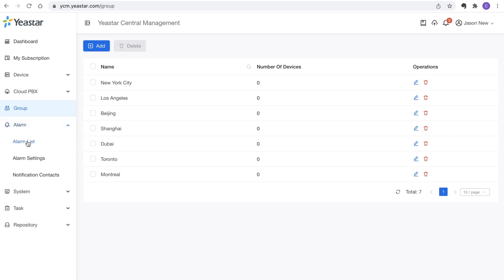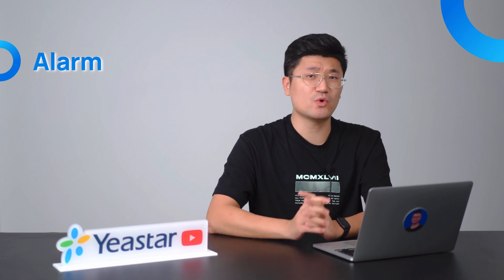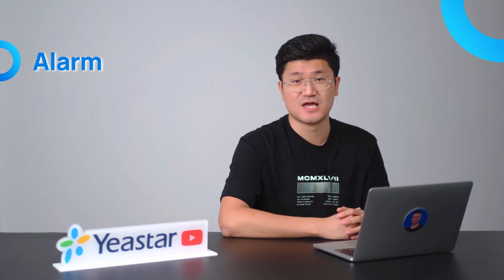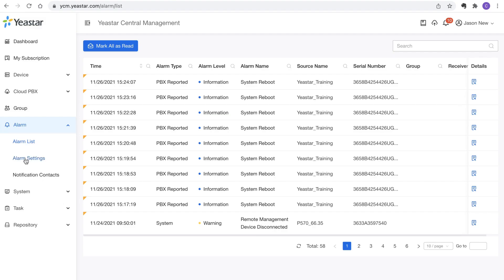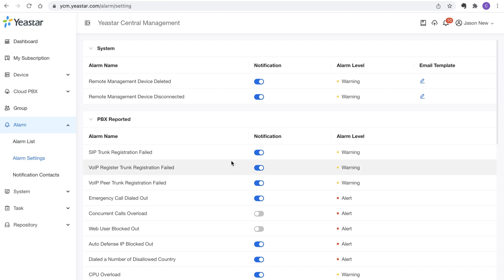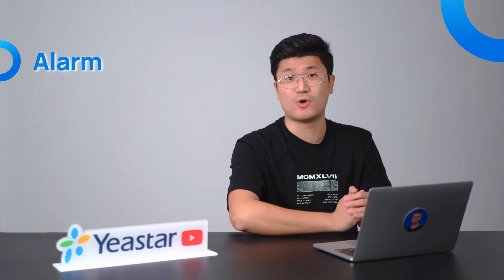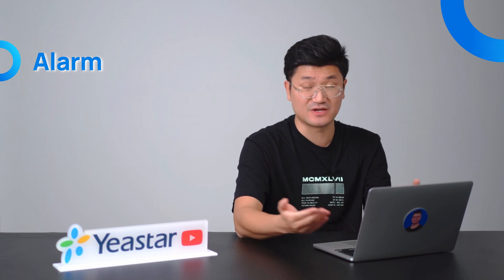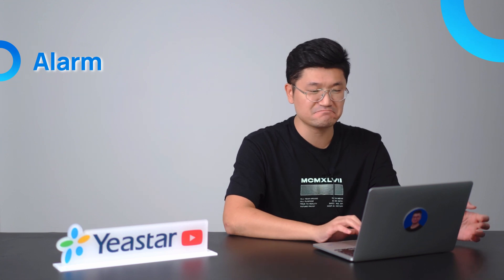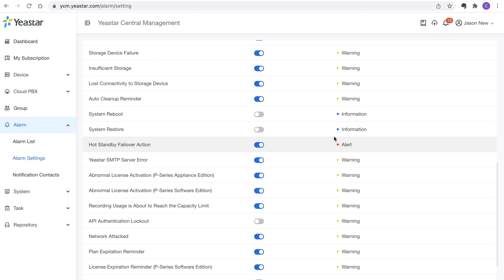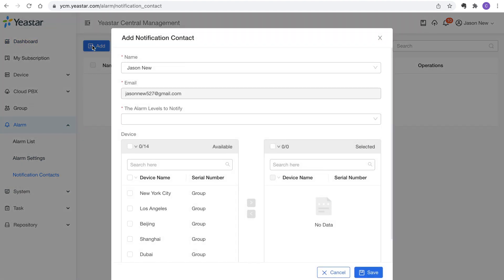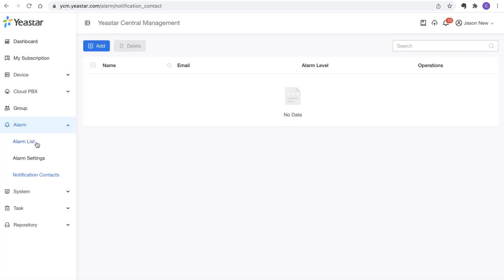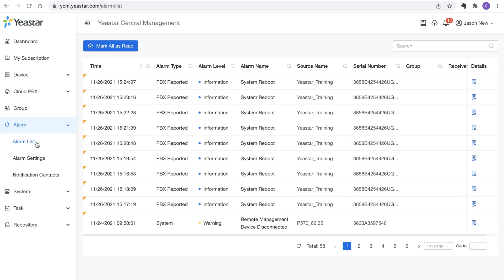The last feature that really matters is Alarm. I'm sure you now have a question: what if something goes wrong on those registered hardware PBXs — can I get a notification from this platform? The answer is absolutely yes. You can go check on Alarm and click on Alarm Settings first. You'll see many alarm items available. You can choose to enable notifications for them one by one. We mark them with different severity levels: warning for important issues, alert for serious issues, and information for less critical ones. Enable the switch and set the notification contacts. You can create a notification contact, and next time whatever happens, you'll get notified. You can also check the Alarm List panel directly to see what's going on with those registered PBXs.